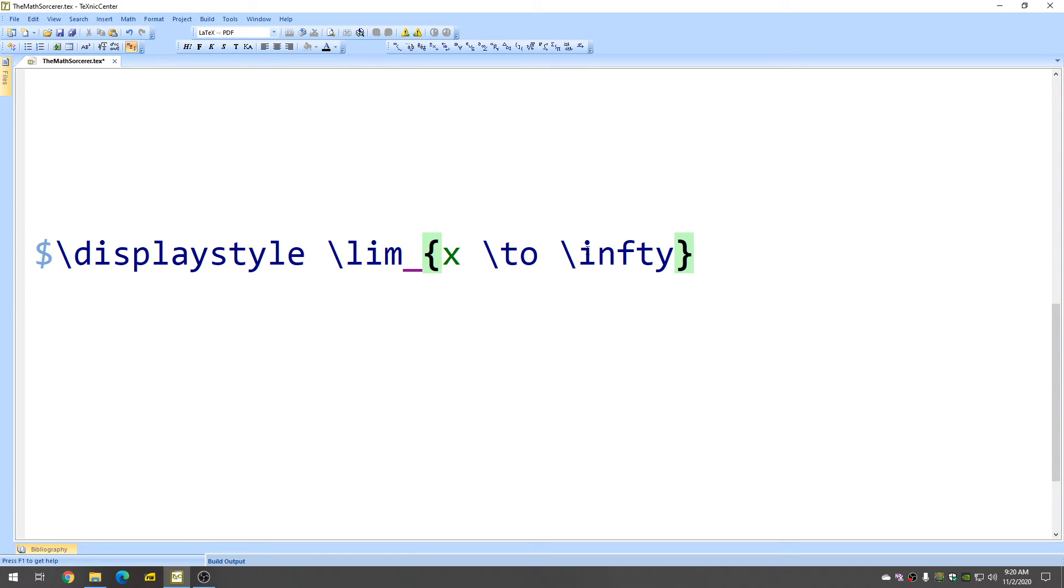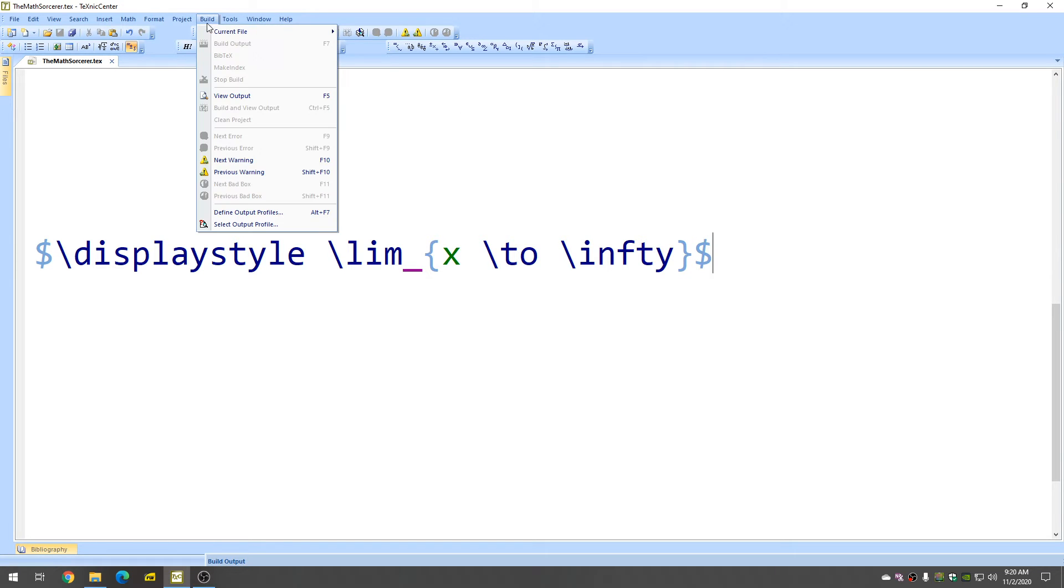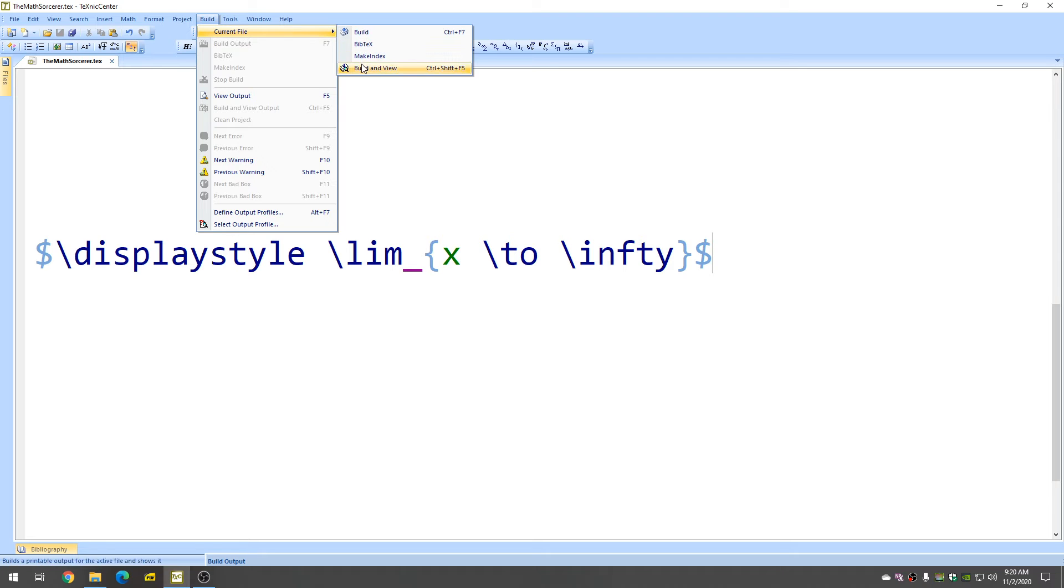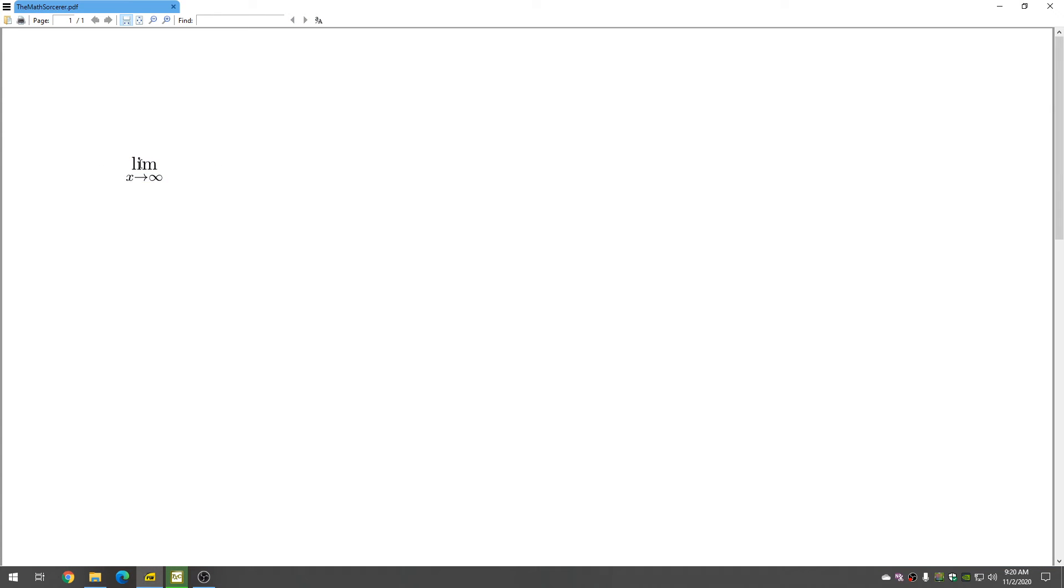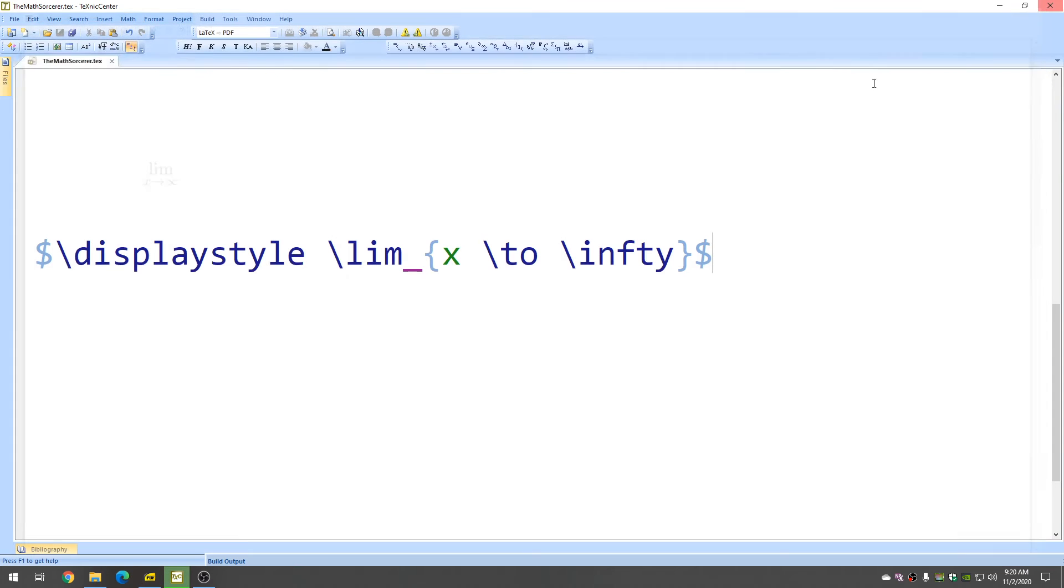So this is just going to give us a limit with nothing after the limit. So let me show you what that looks like. Let's compile this and view it. And here we go. So we get the limit as X approaches infinity of, and we haven't really filled that in yet.